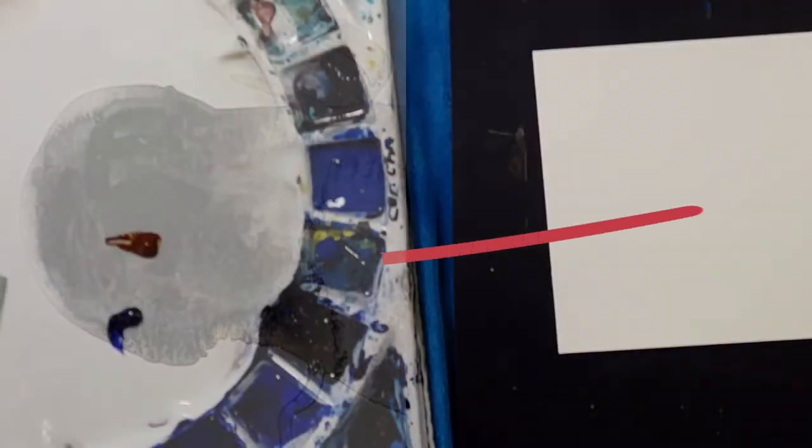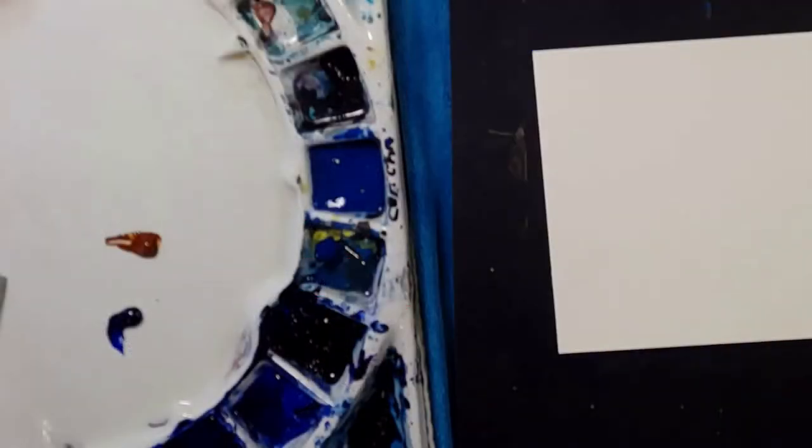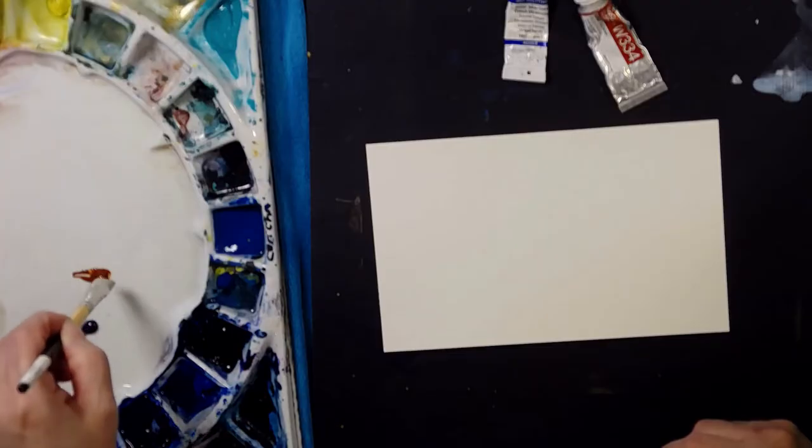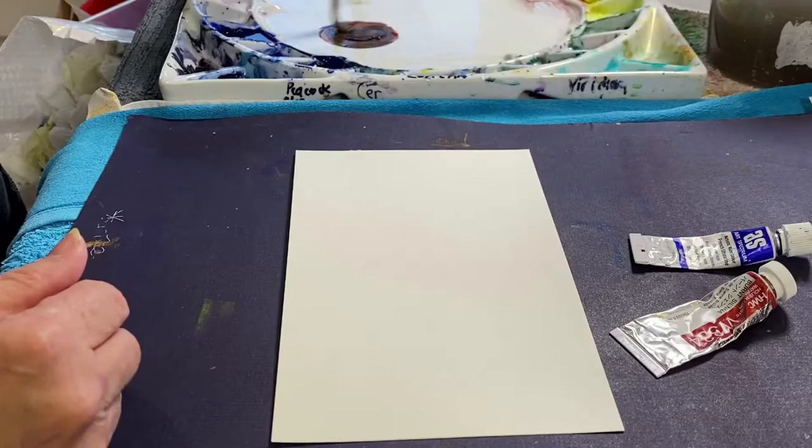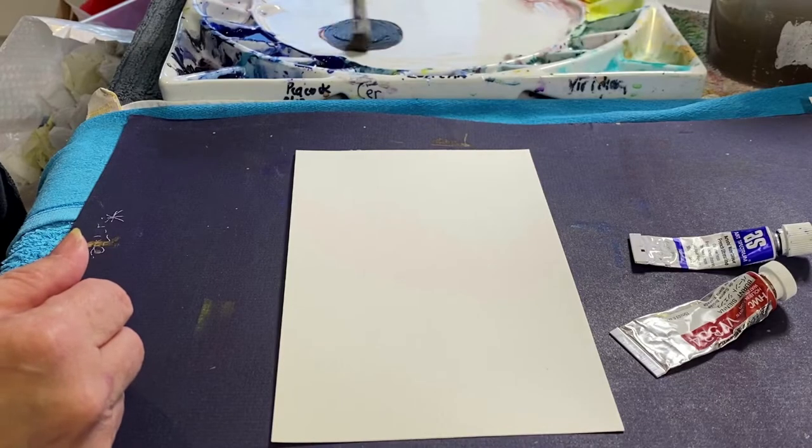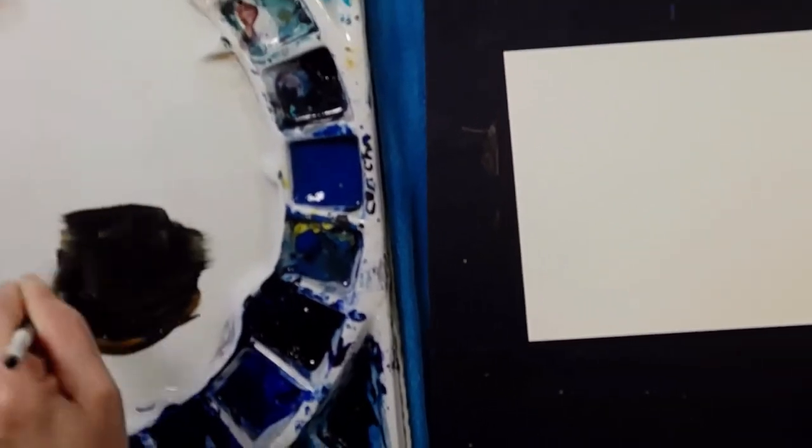Over here you can see that I've squeezed out about the same amount of Ultramarine and Burnt Sienna. I'm going to mix them together to see if I got the percentage right.